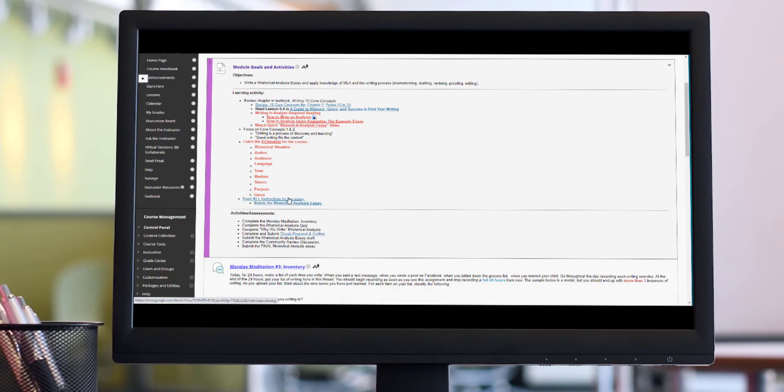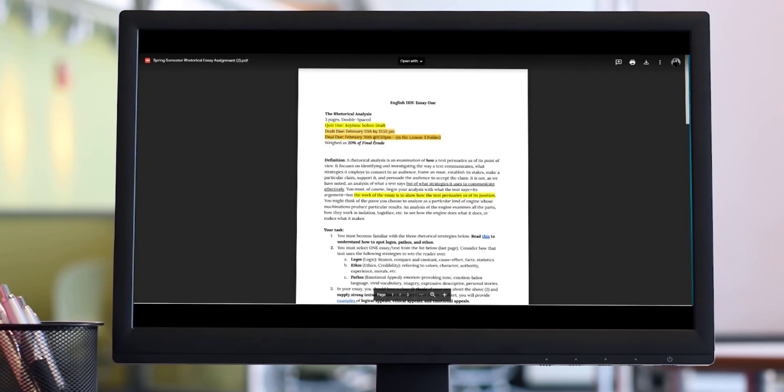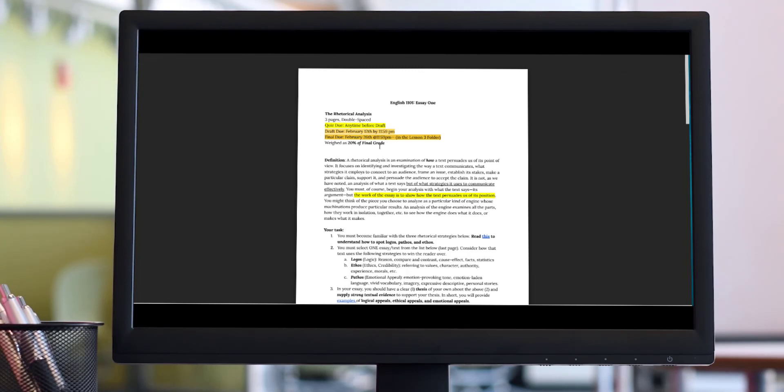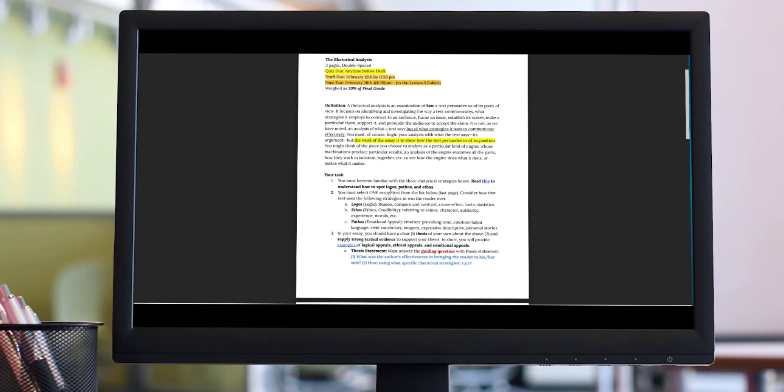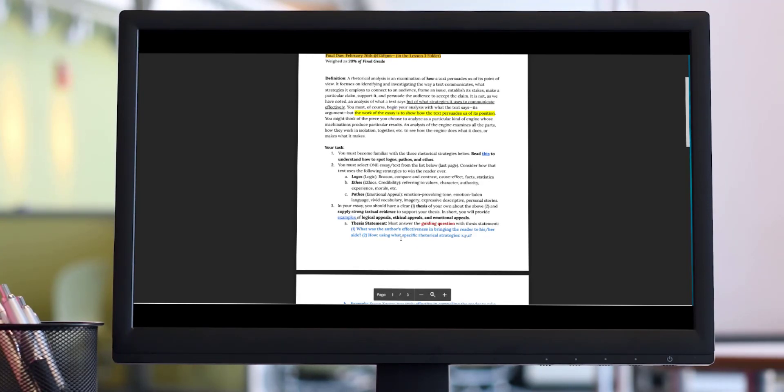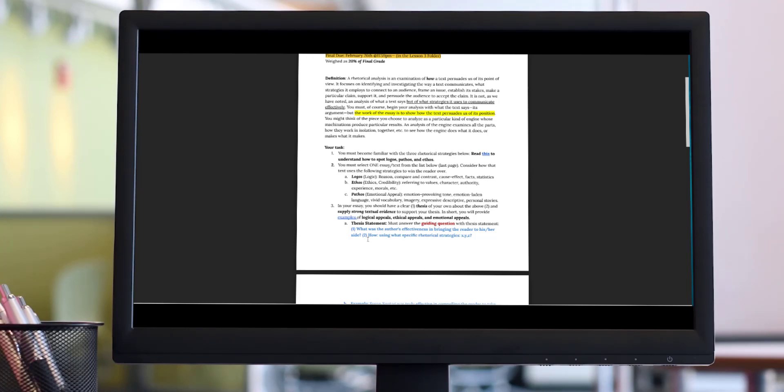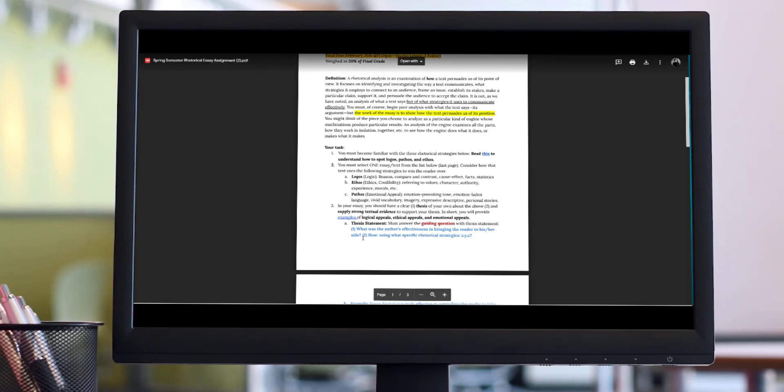One of the most important things you're going to find in the lesson folder is the instruction for the essay. So here is the instruction for the essay. It tells you exactly when the quiz is due, when is the draft due, when is the final due, how much of your grade is it, 20% of your final grade, how many pages is it going to be, three pages double spaced. It tells you exactly how to complete this assignment. For this assignment, you will need to develop a thesis statement. Your thesis statement is a main idea of your entire paper. The thesis statement must answer our guiding question for this essay. The guiding question is, what was the author's effectiveness in bringing the reader to his or her side? Meaning, was the author effective in bringing the reader to their side, and then how, using what specific rhetorical strategies?